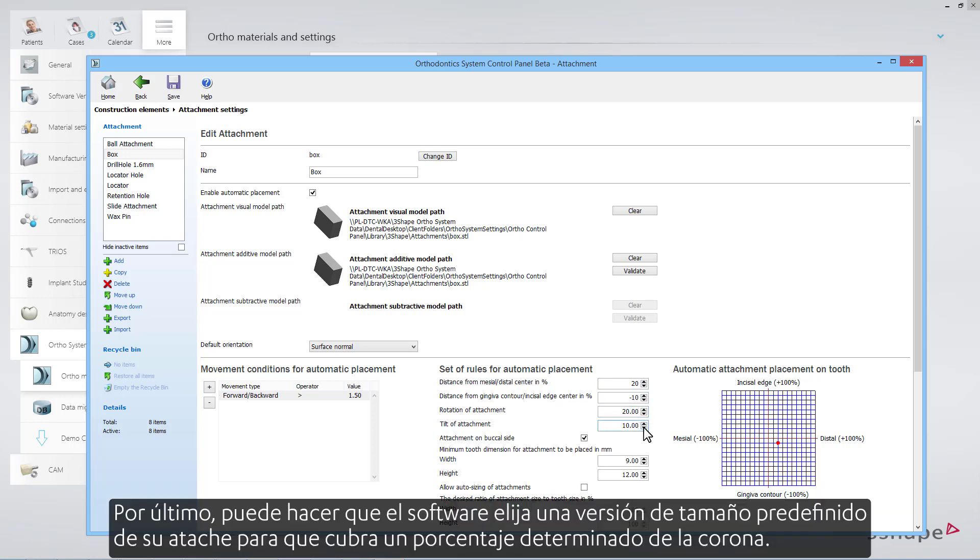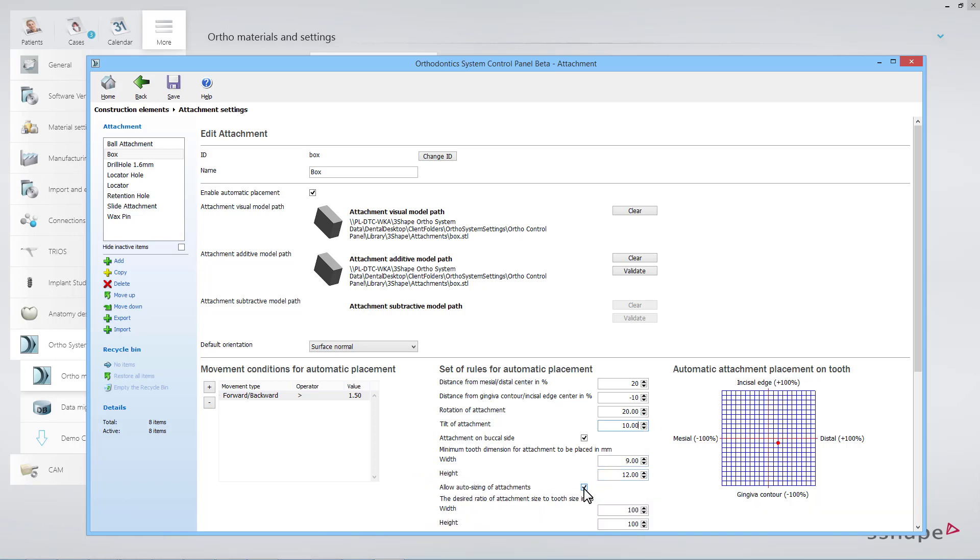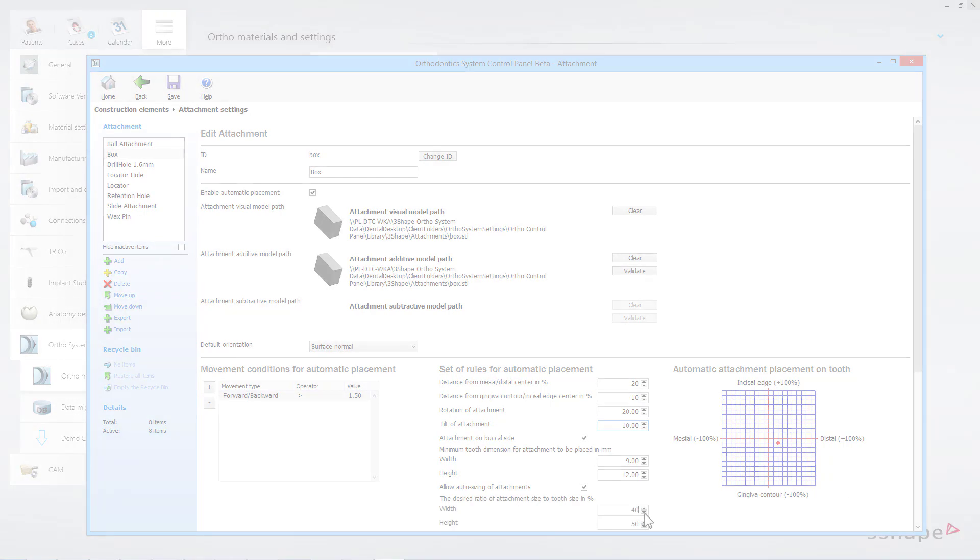Finally, you can have the software choose a pre-sized version of your attachment, so that it will cover a given percentage of the crown. For instance, if you want it to cover up to 50% of the height and 40% of the width, you can set the values by using the arrow buttons to the right.